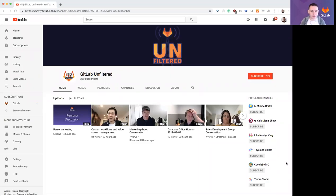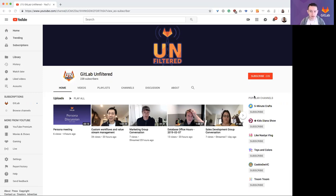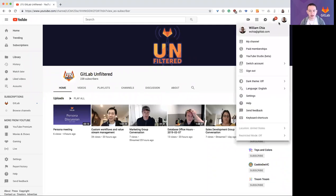Okay, this is a video to show how to get to the private videos on unfiltered. So here I am on YouTube and I'm logged in with my GitLab email.